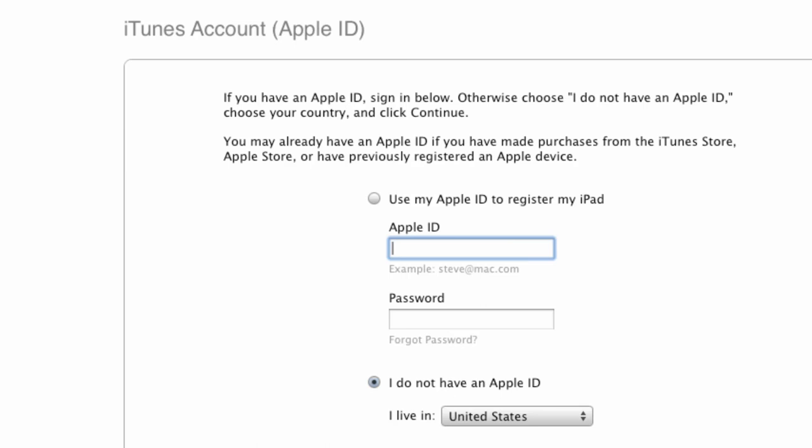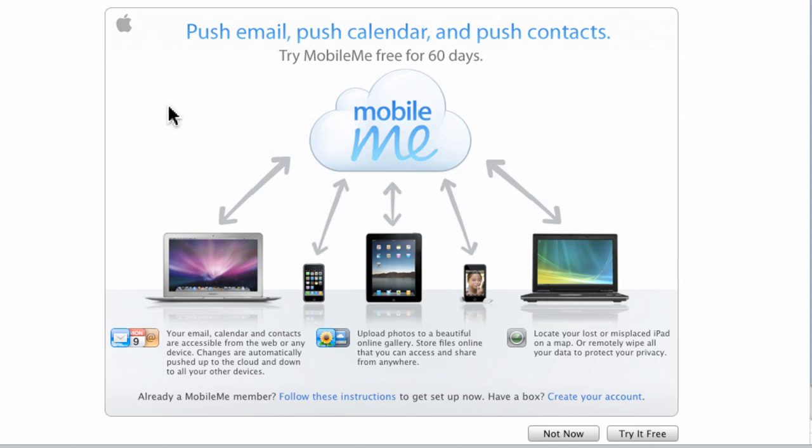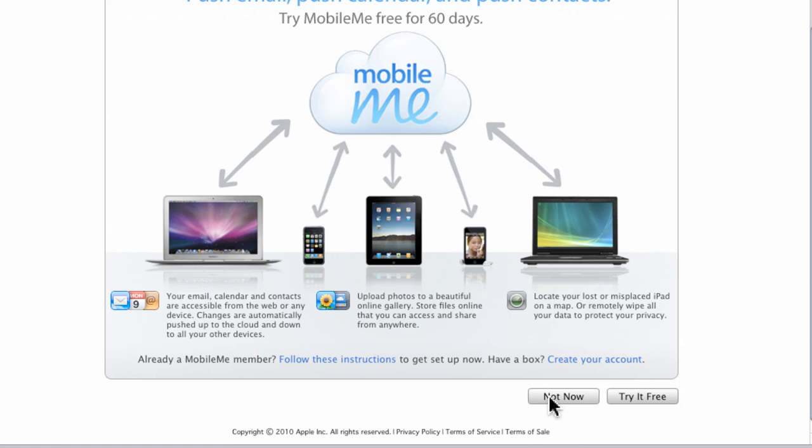And you can save the license to your hard drive if you want. I already had an existing Apple ID to sign up with. And they market this MobileMe system, free email system. I wasn't interested, so I clicked Not Now.